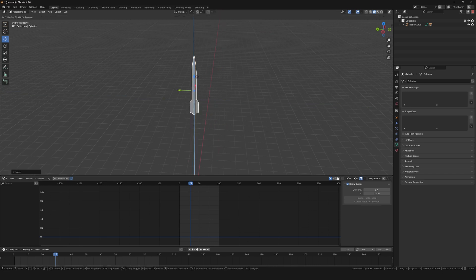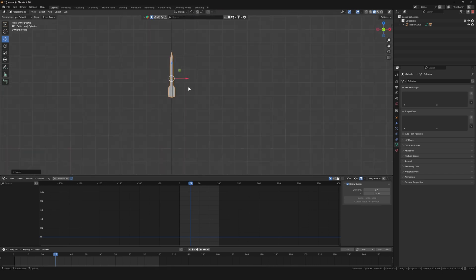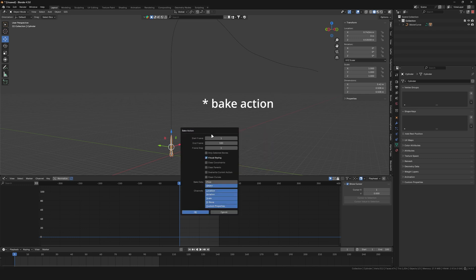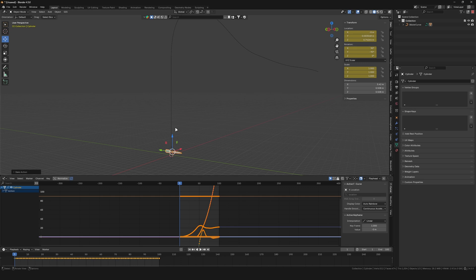Once you are happy with the animation, select the missile and search for bake animation. Select visual keying and make sure your frame rate matches your animation. Press OK. This will bake the animation into keyframes.